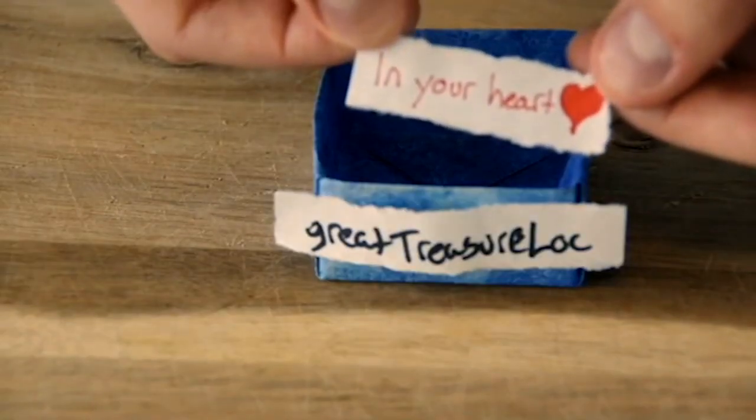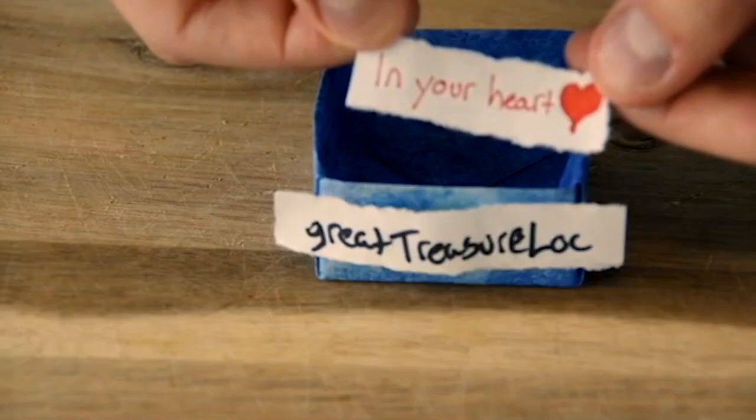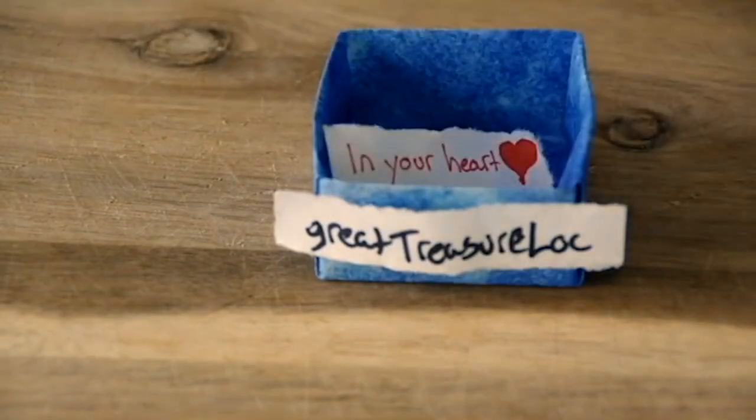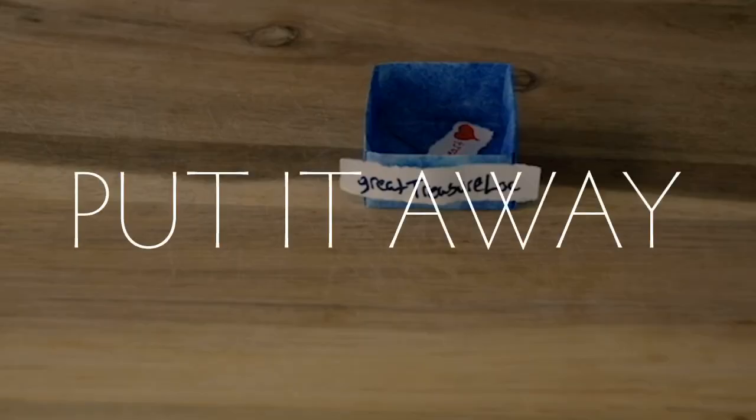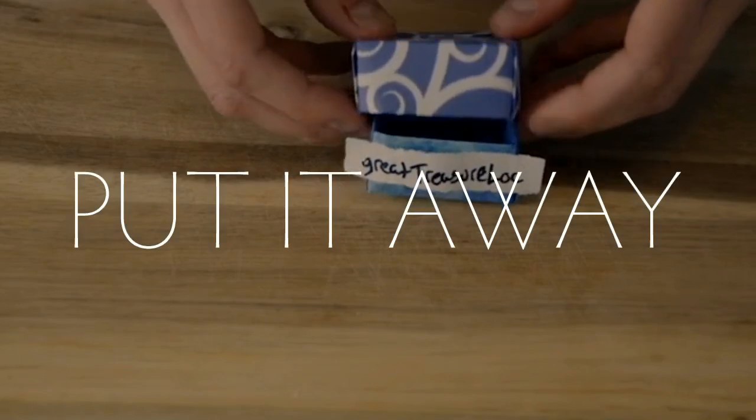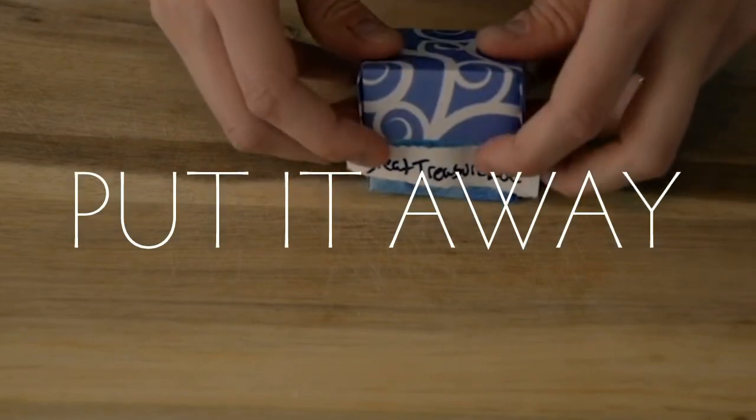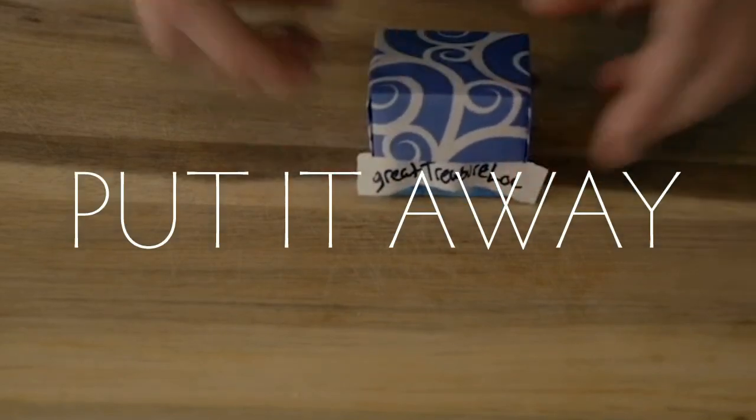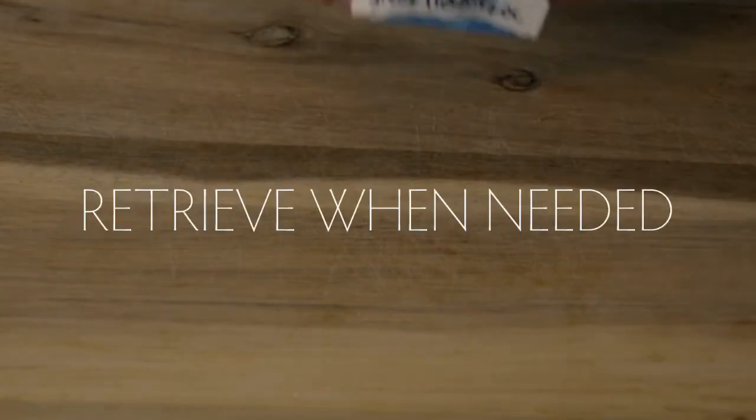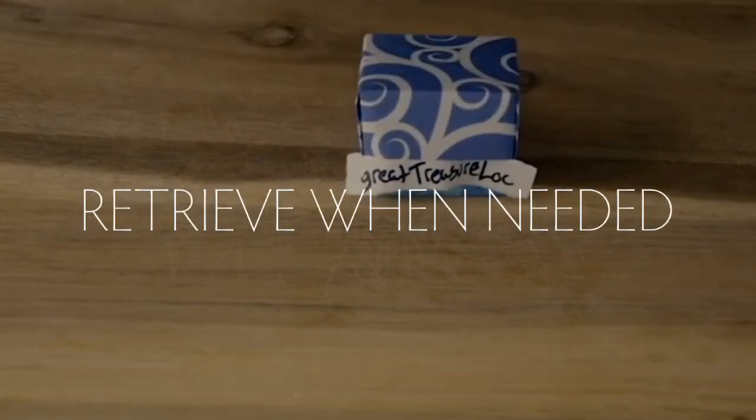Oh, that means the greatest treasure is... How nice! Now you can put it away, forget about it, and retrieve it when needed.